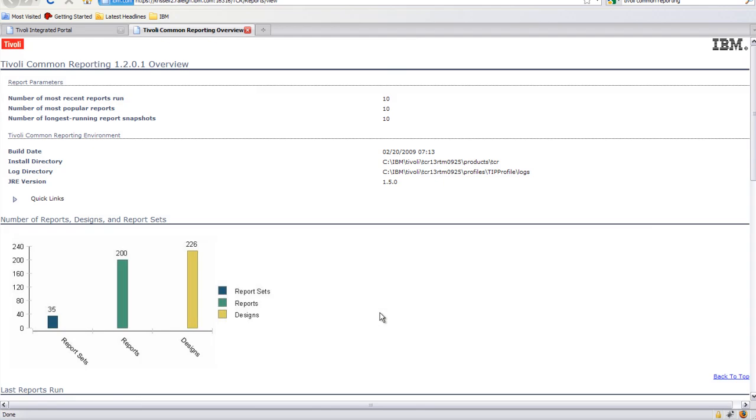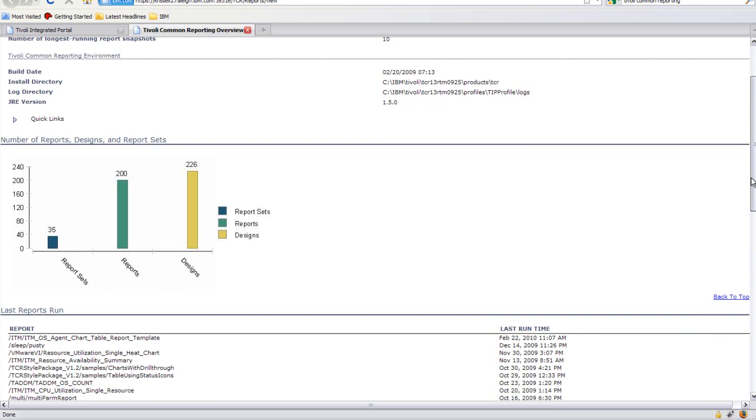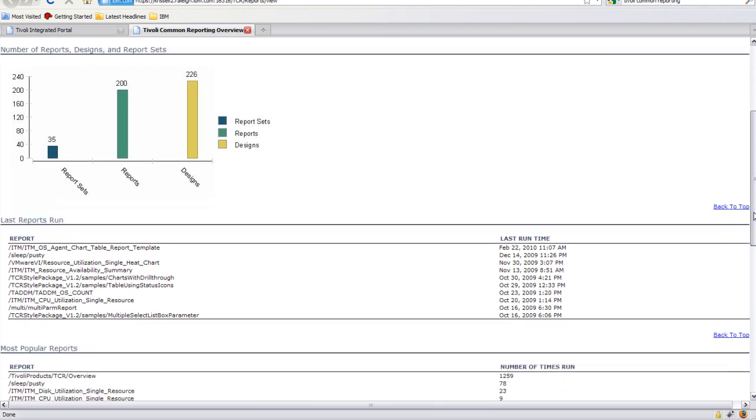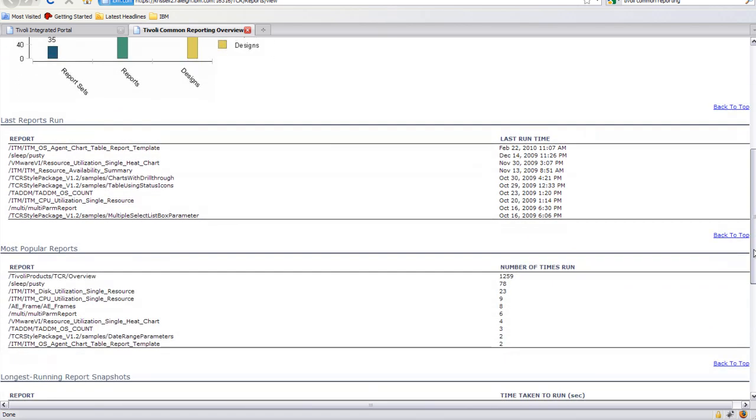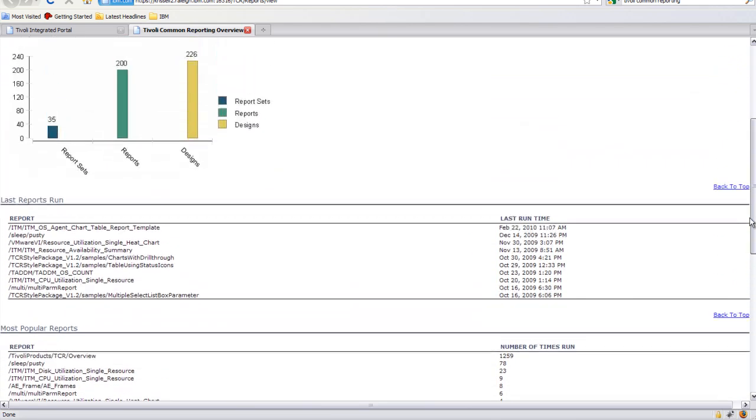For example, it contains the installation directory, the build date, the number of objects within TCR, the last run report, the most popular reports, and the longest running snapshots.